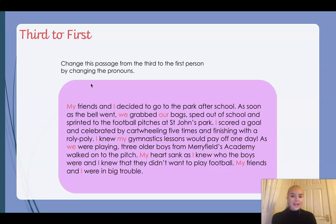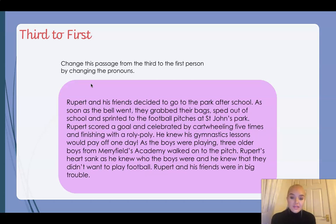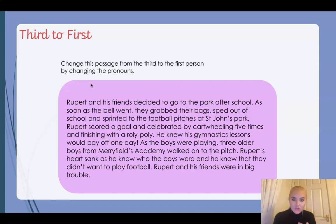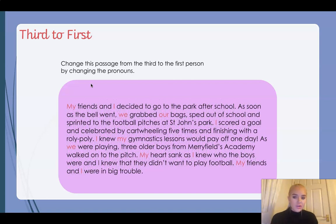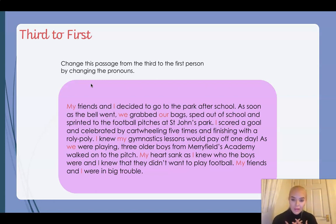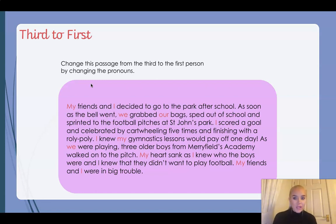So you can see that in the first example written in third person, it's almost like you're reading a story about Rupert — like a normal story. But when we change it to first person, it looks like you're actually writing it as if you are Rupert. You're reading that as if I am Rupert, and that's the difference it makes by looking at those pronouns.